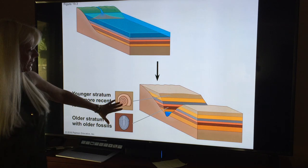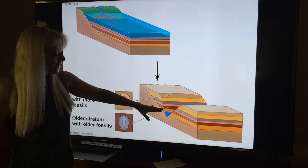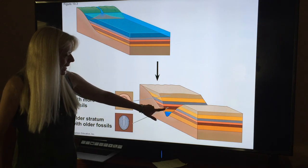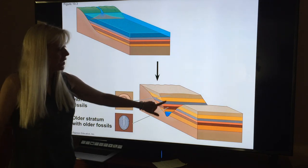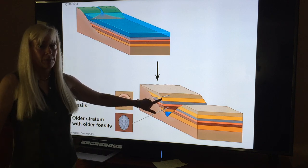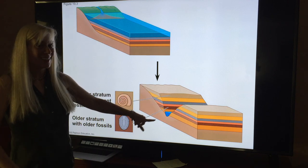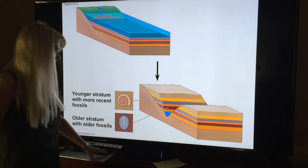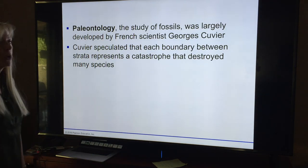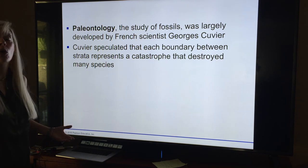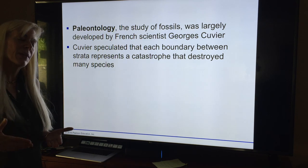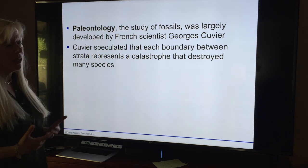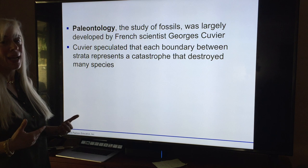They knew some things were around at different times — if they found something below something else, the lower one was older because it was farther from the top. Then we have paleontology — we're not doing much on it, but these are little pieces of evidence we have that evolution occurs. For those people who don't believe in evidence of evolution, we do have evidence.